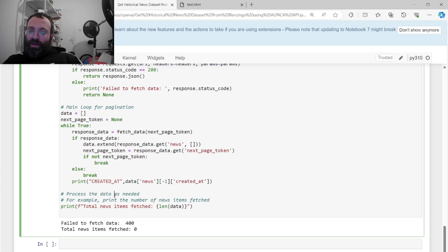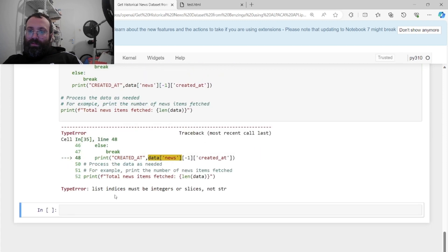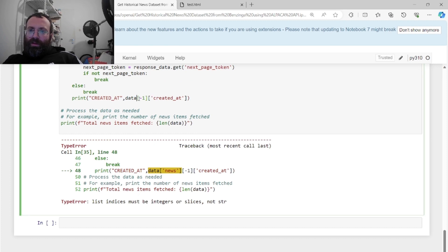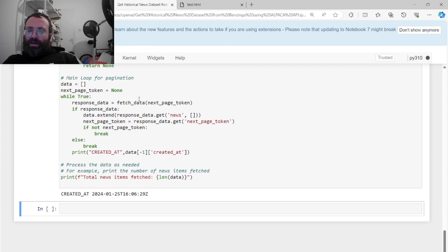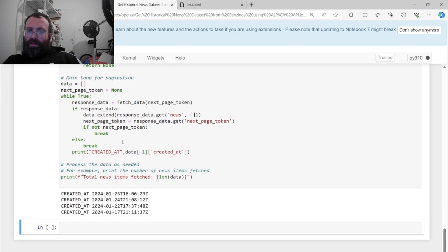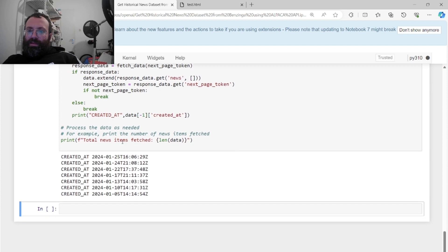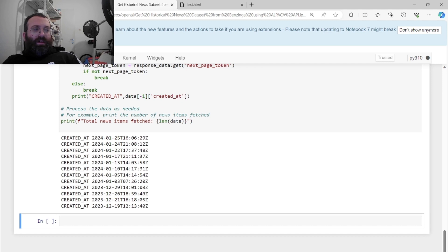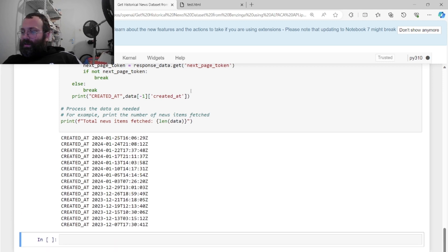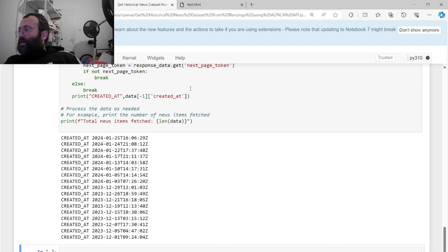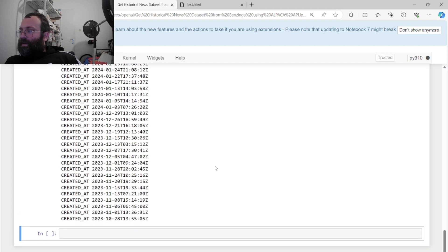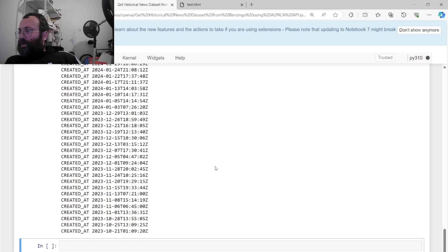Let's run it. You can watch it going backwards in time, collecting six years worth of Tesla news. The goal is to build this dataset so we can do cool sentiment analysis and large language model work.